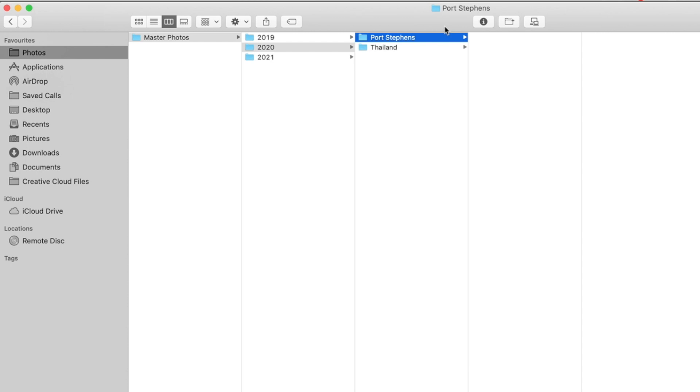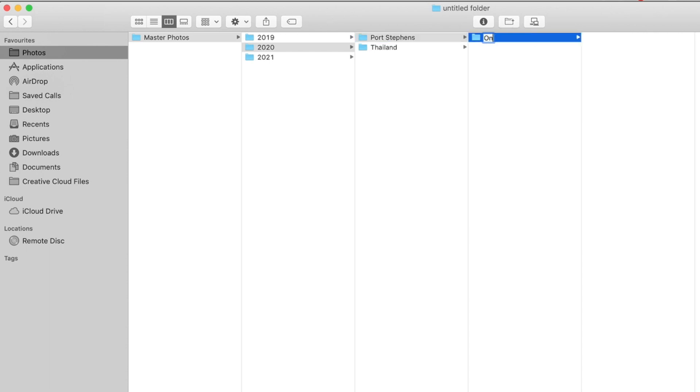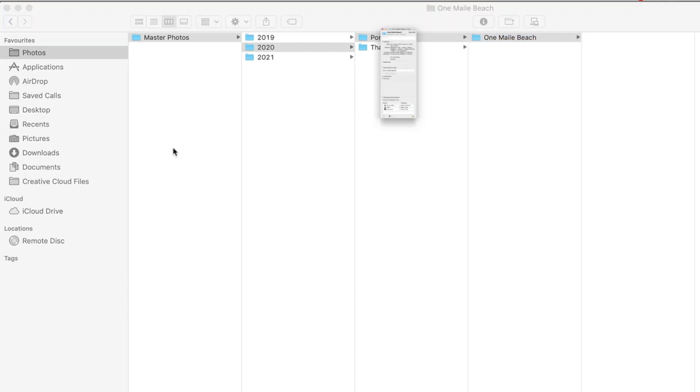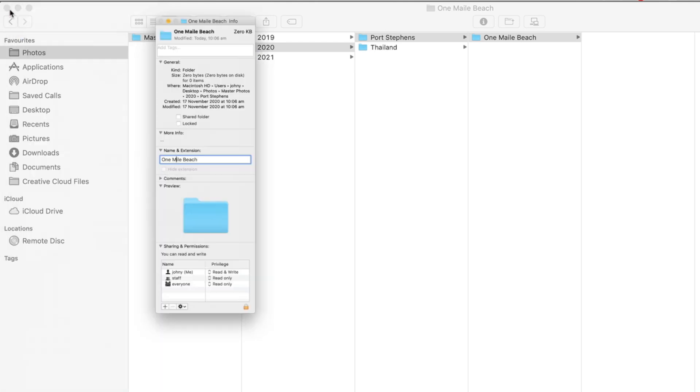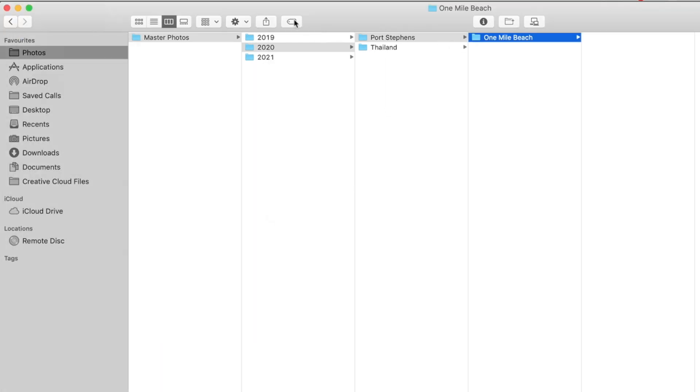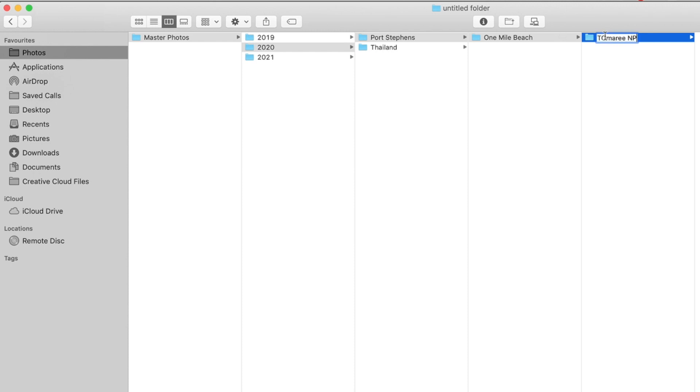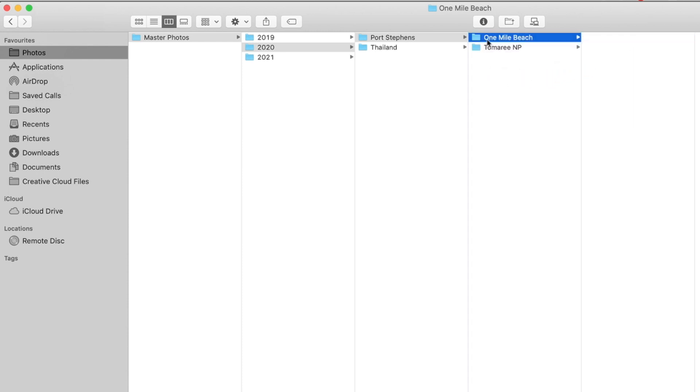And that just really helps keep everything nice and structured and broken down. And then, so, for instance, an example here, I might have one on my beach. And then I might have, at this level, Tomaree National Park. And then inside of these folders is where I'll keep my photos.